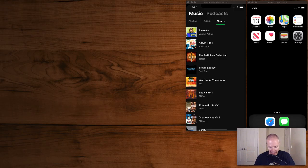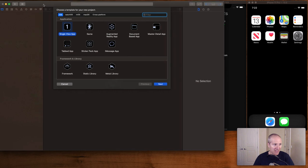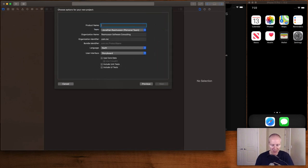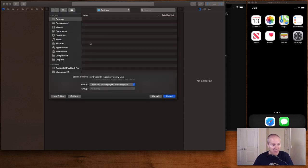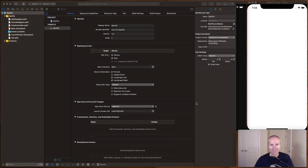Let's fire up Xcode. I'm going to go Shift+Command+N to create a brand new project. This is going to be a single view application. I'm going to call it Spotify and save it on my desktop — feel free to save it wherever you like. If we hit Command+R, let's just verify we get our simulator up, and indeed we do.